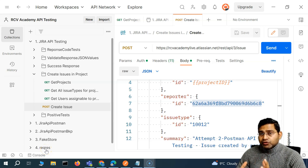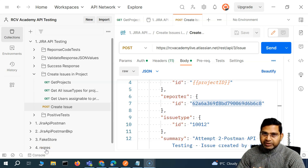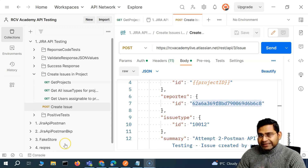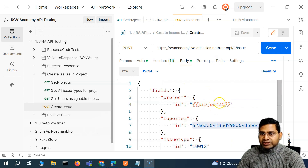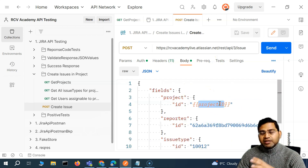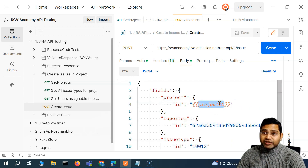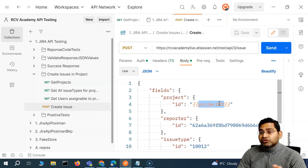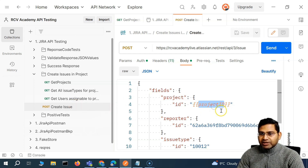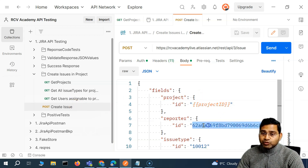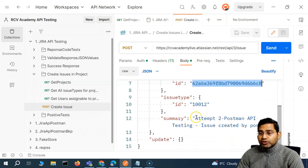Hey everyone, welcome back. In the previous video we understood how you can create a variable using a script within the test — for example, getting the project ID, storing it as a collection variable, and then using it in a JSON body when sending the create issue request. We've done it for project ID, so let's quickly do it for the reporter and issue type as well.